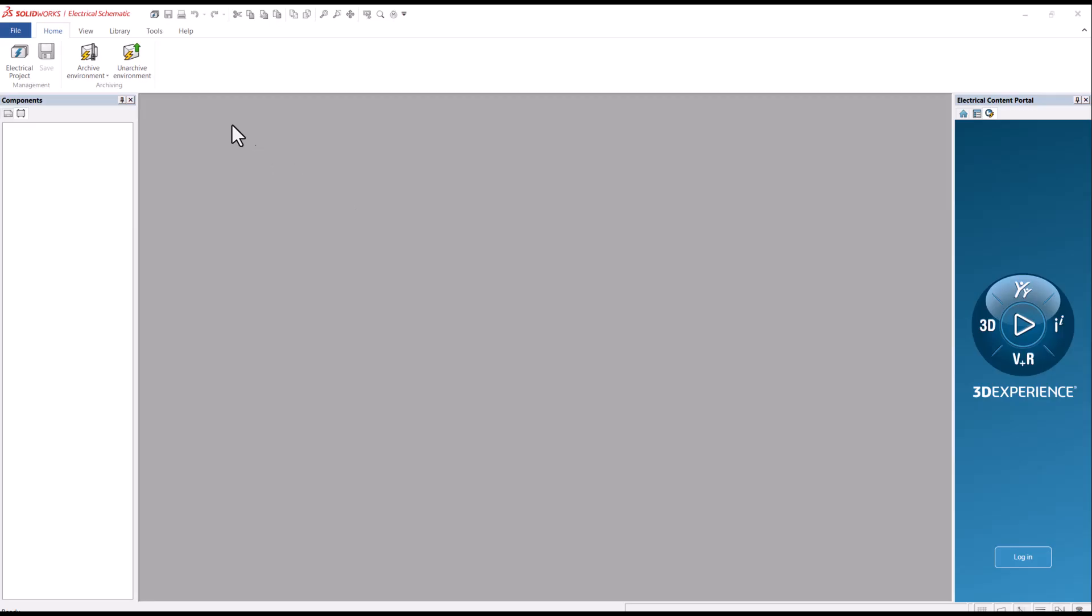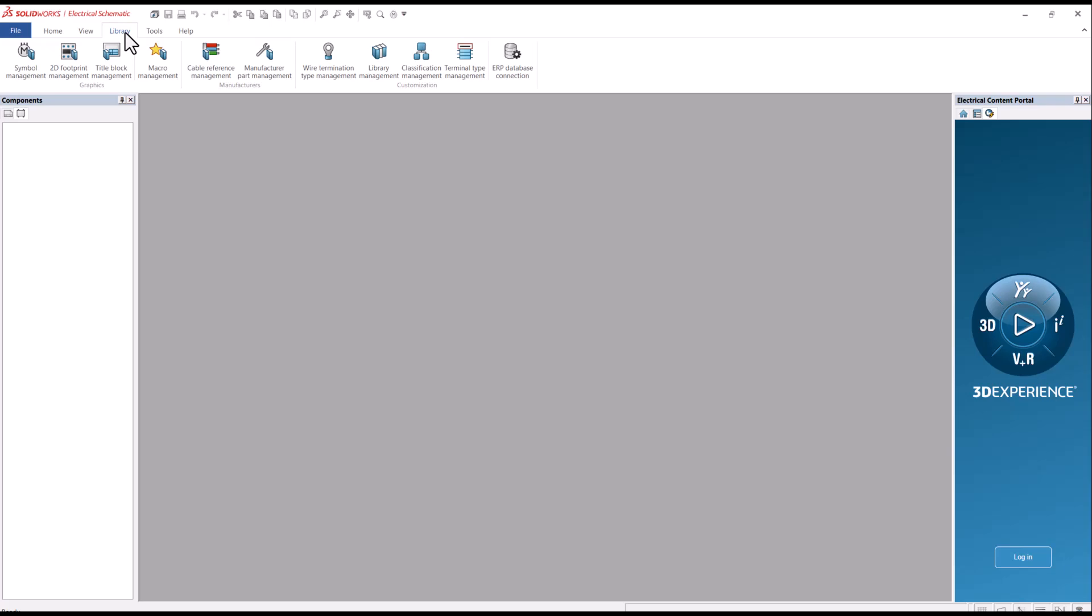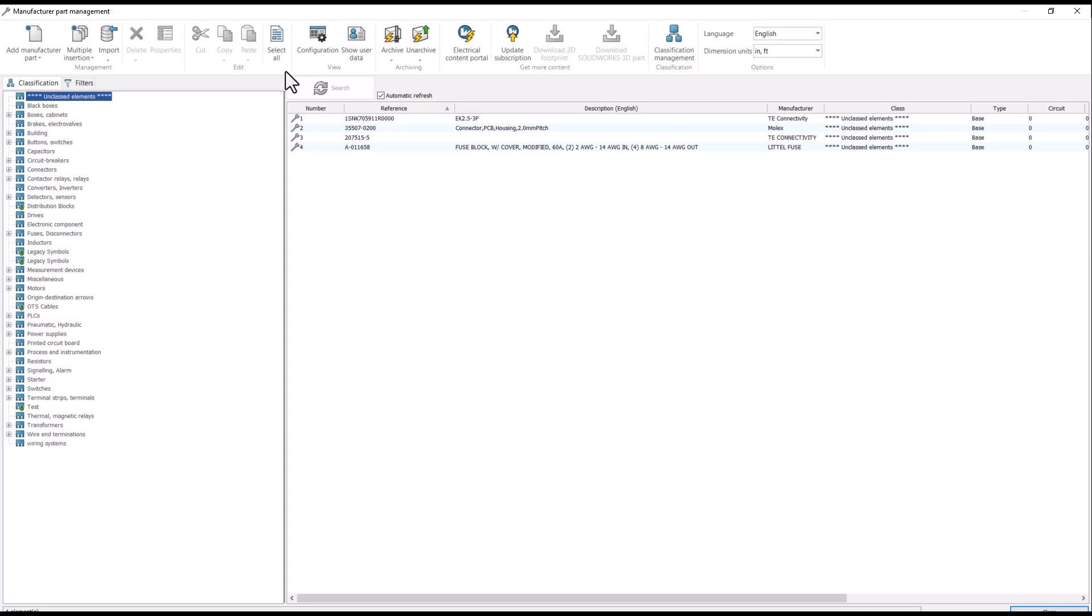The manufactured part management is found under the library tab. Here you will find the Add Manufactured Part, which allows addition of single manufacturer items.